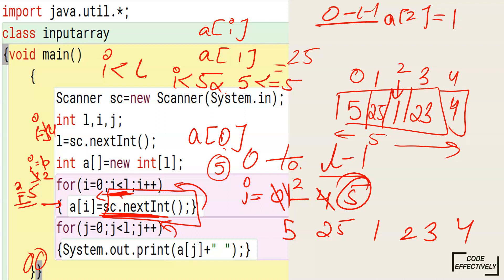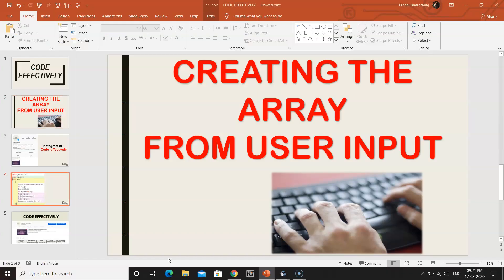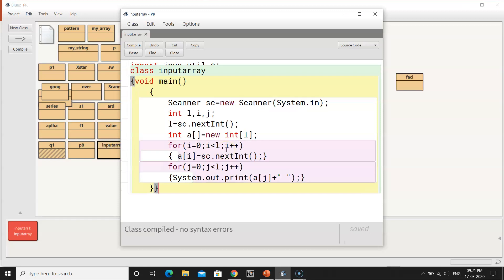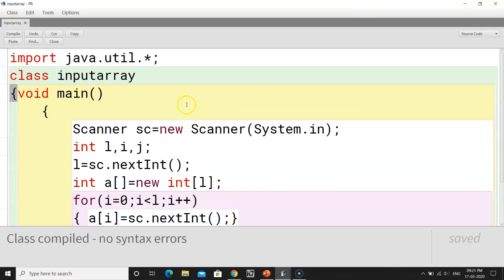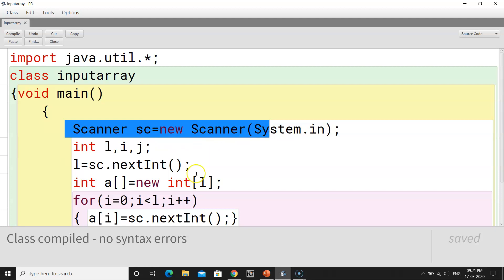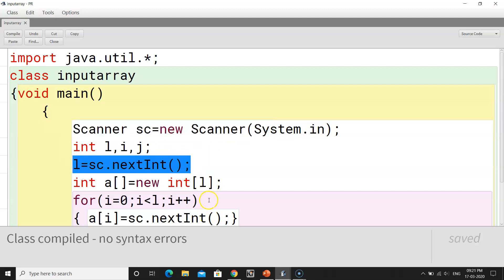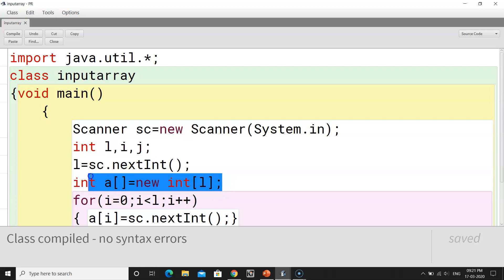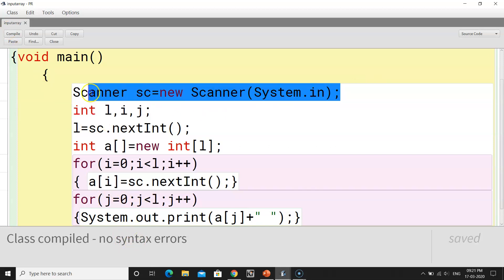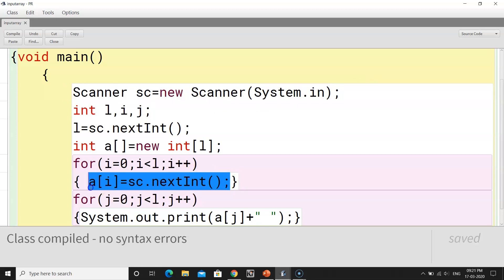So this is the entire dry run of the program. Now let's see the actual program that I have already written and compiled. You can see: the import statement, the Scanner class, InputArray class, void main, the Scanner object creation, inputting the length from the user, declaring the array of that specified length, and the loop where a[i] = sc.nextInt() fills the array, followed by printing the array.